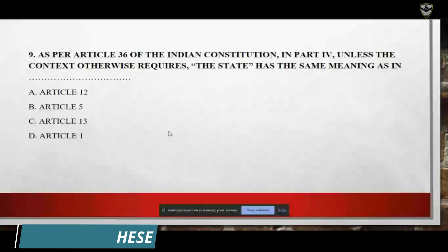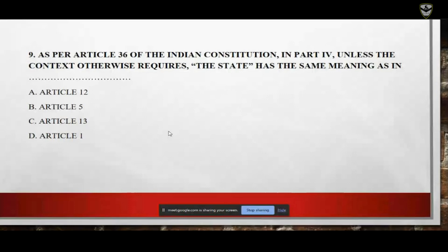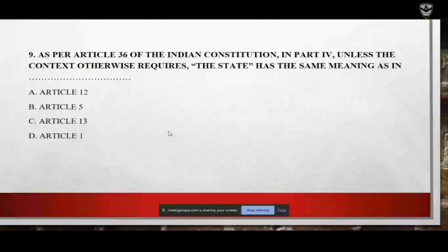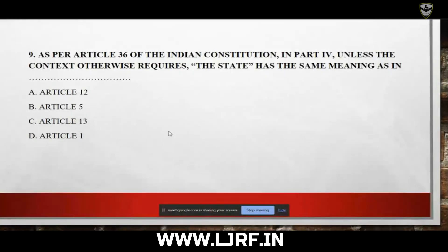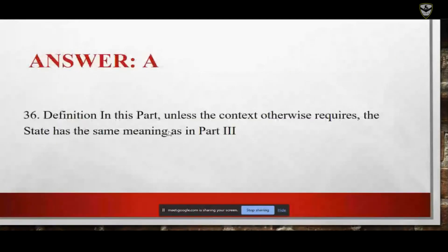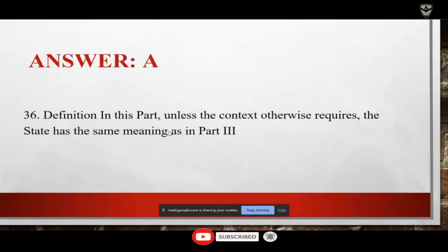Next question: as per Article 36 of the Constitution in Part 4, unless the context otherwise requires, the state has the same meaning as in which article? Options: A — Article 12; B — Article 5; C — Article 13; D — Article 1. The answer is A. Article 36 states that unless the context otherwise requires, the state has the same meaning as in Part 3, which is Article 12.